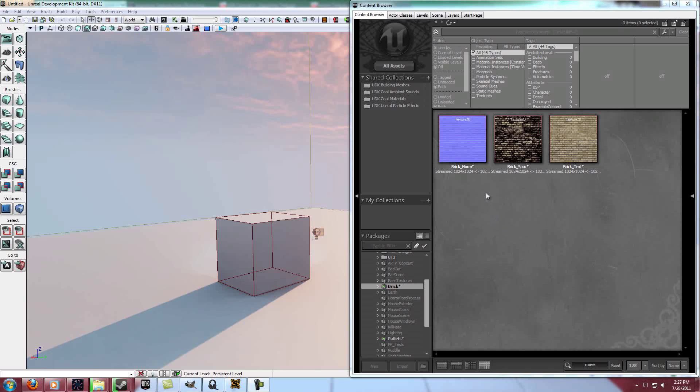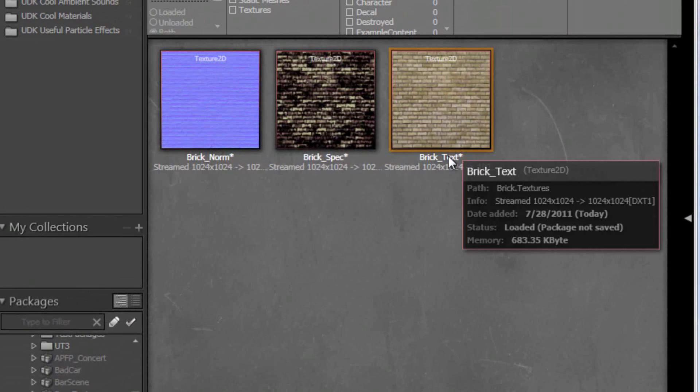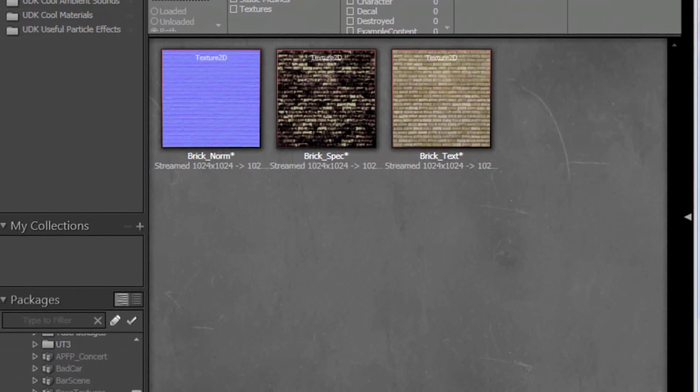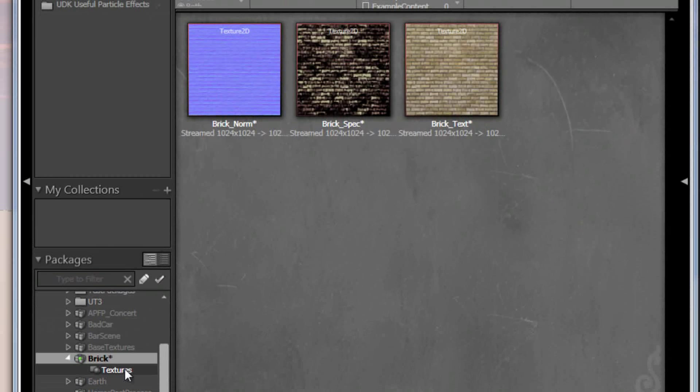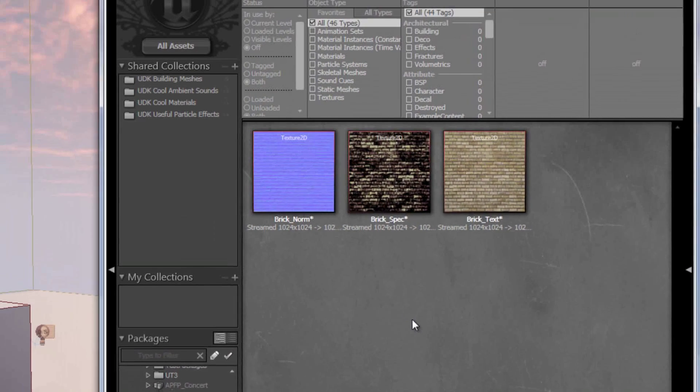Alright, so in this tutorial I've got a brick texture, a brick specular map, and a brick normal map. And I've got them all in my textures subsection of my brick package.